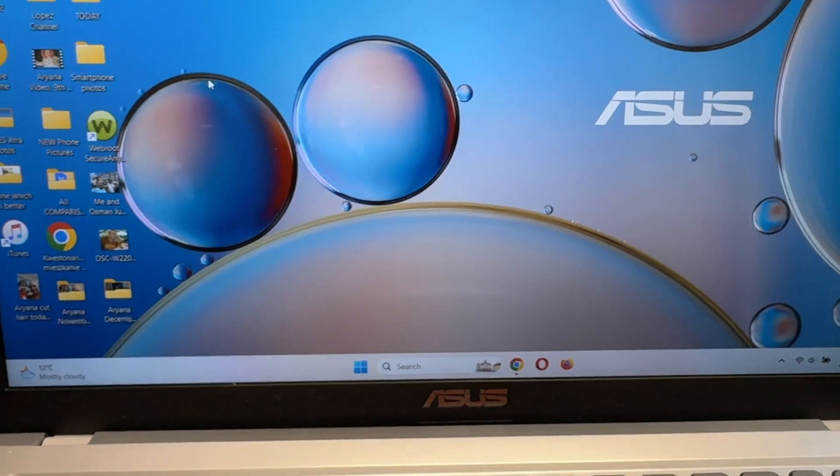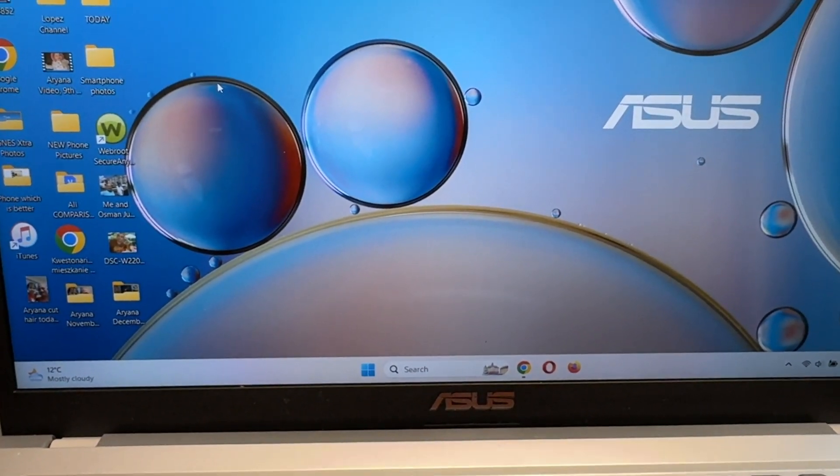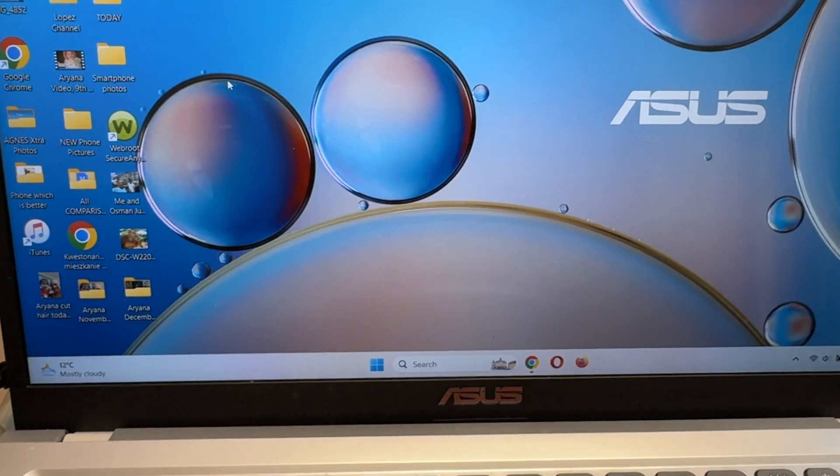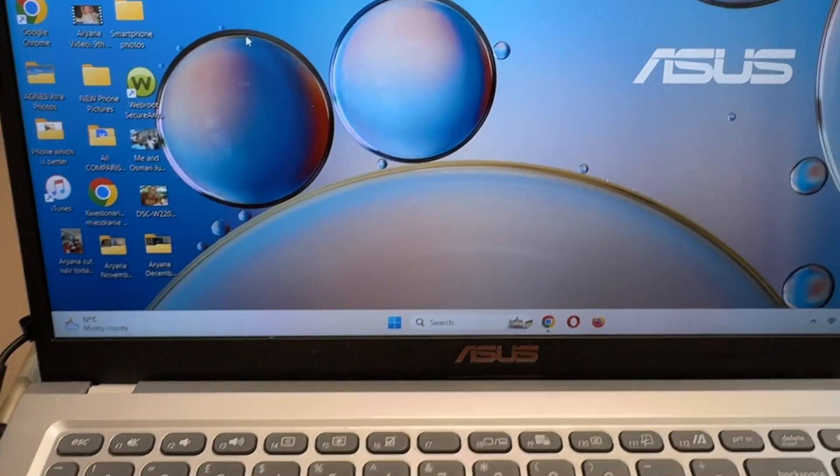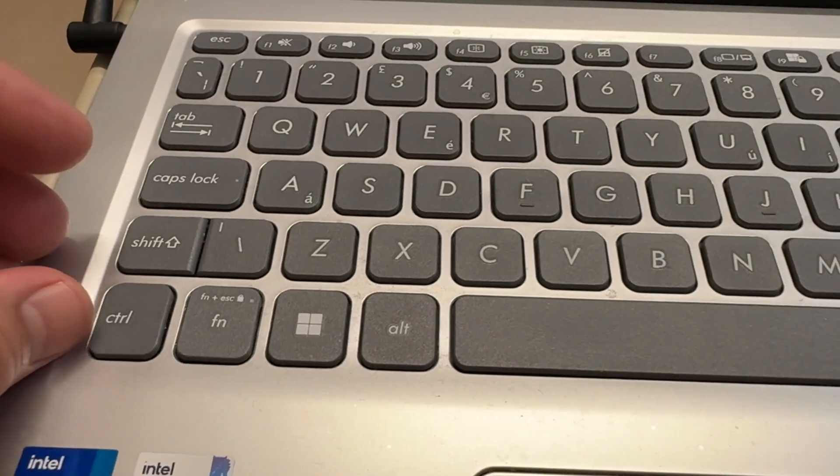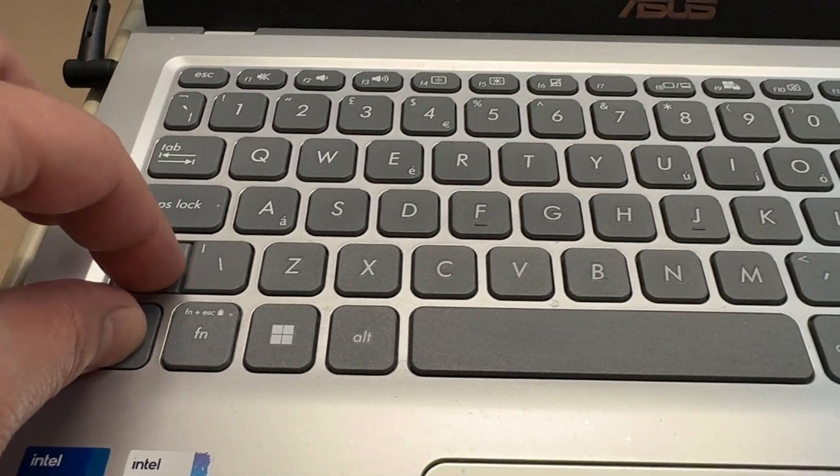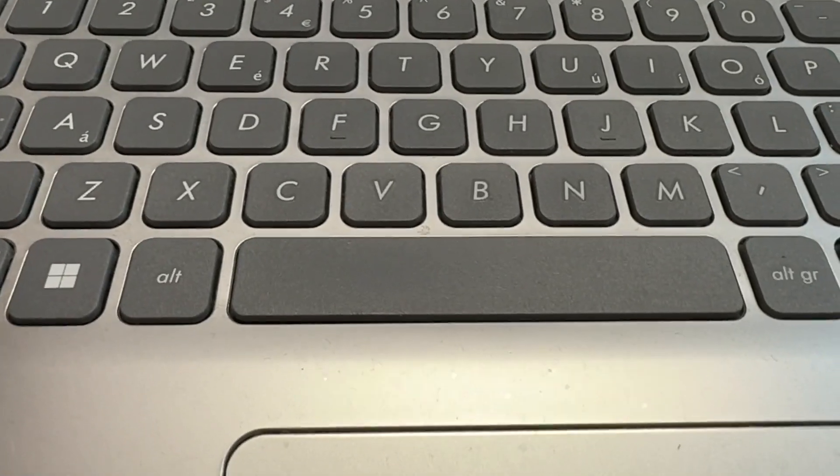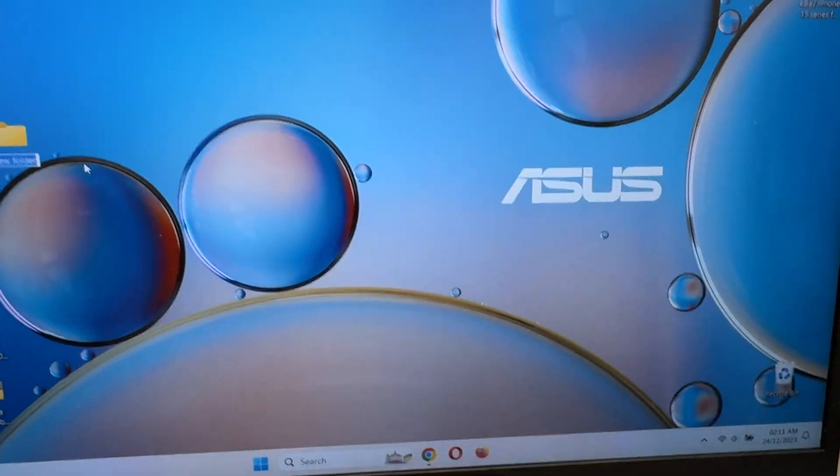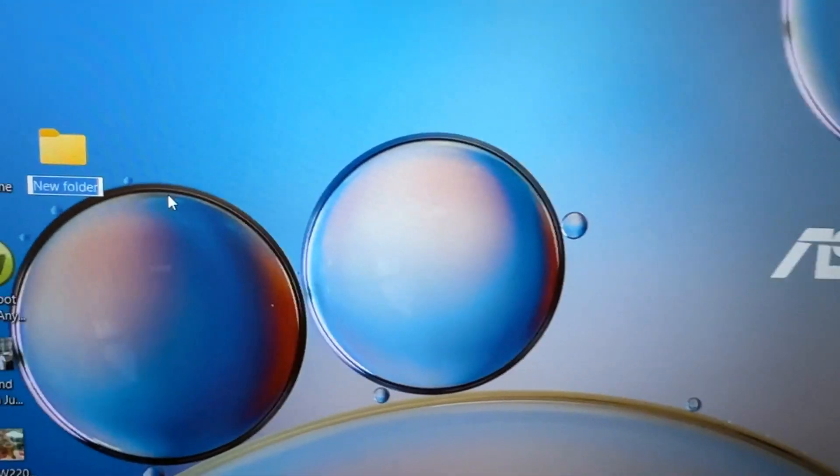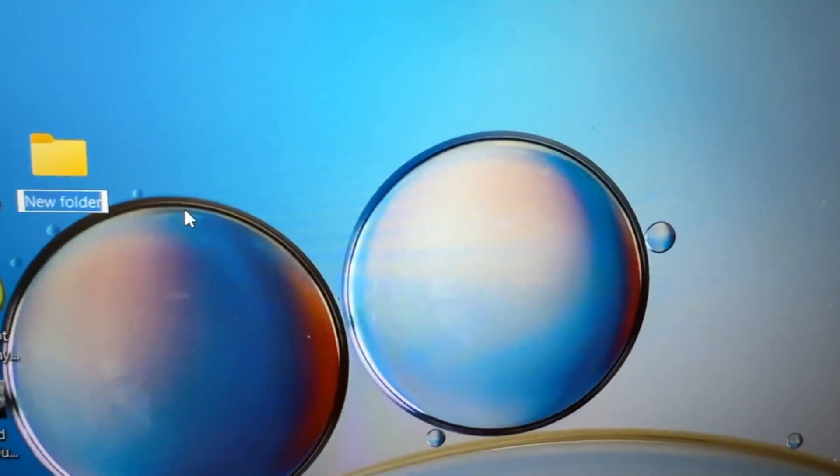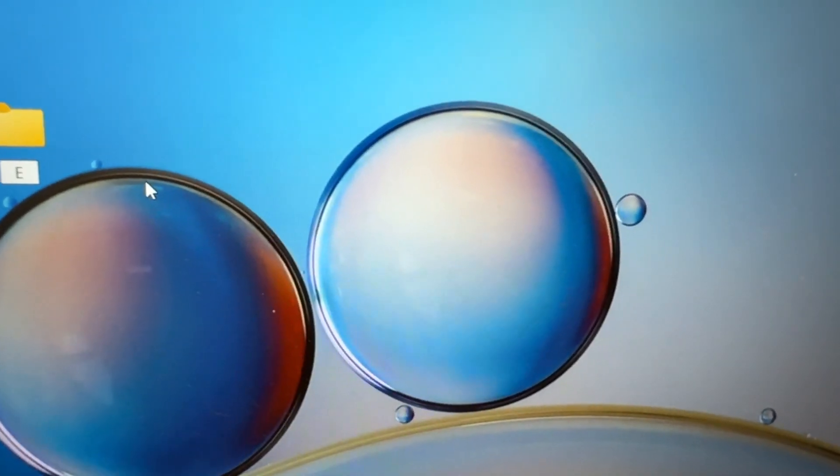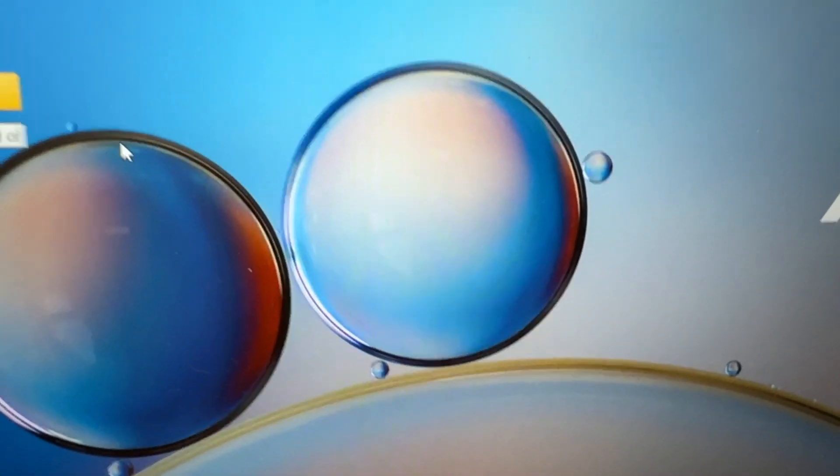From this folder, you can transfer one single folder with all your files included to your iPhone. So all you have to do is press Ctrl, Shift, and N at the same time. And the folder is coming, so you can name it. You can say, for example, end of 2023.